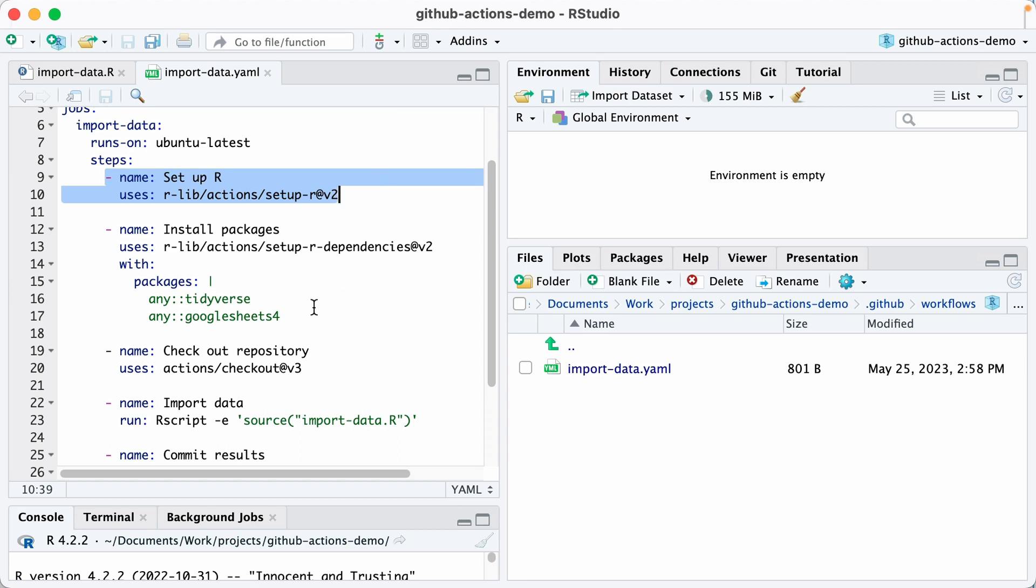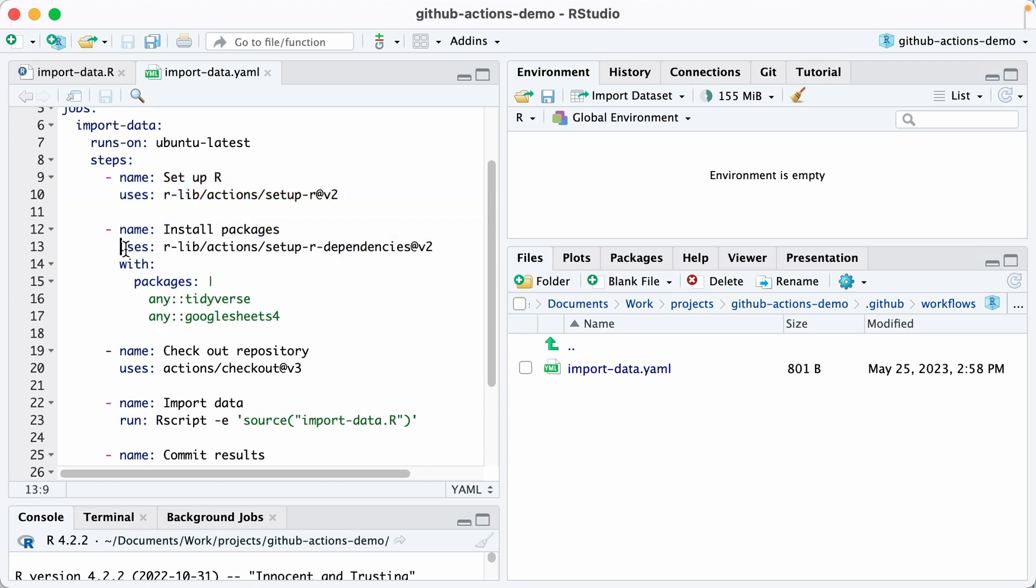The next step is installing packages. It first uses an existing workflow and existing action to set up any dependencies or any software that's needed. And then it installs the tidyverse package and Google Sheets 4, which are the two that we need.